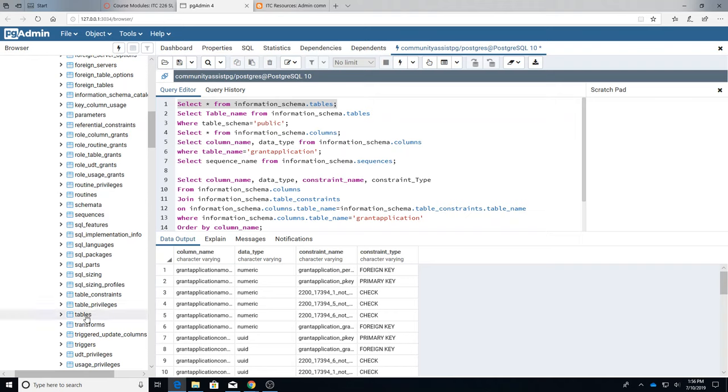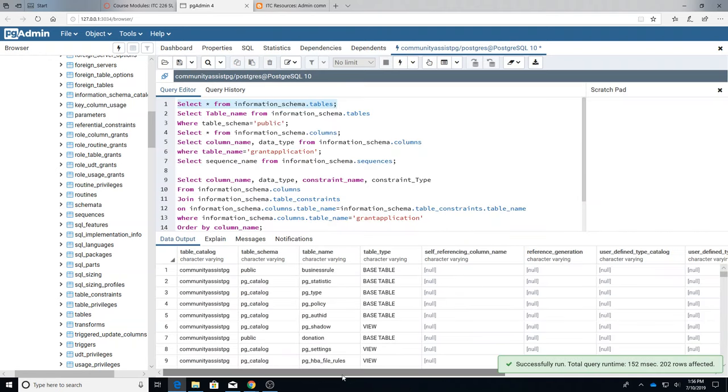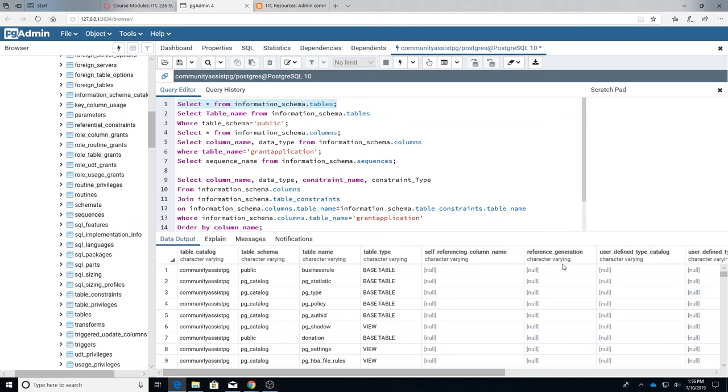And you can look at the tables. So when I run that we get a lot of data down here. There's the catalog, there's the schema, there's the table name, the table type.